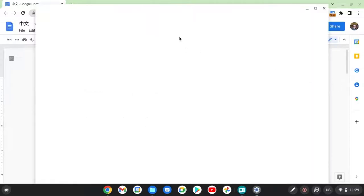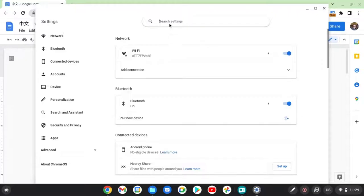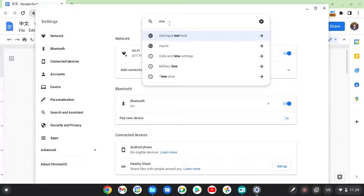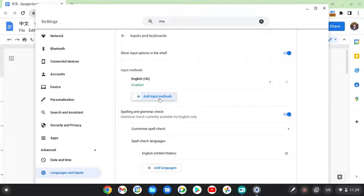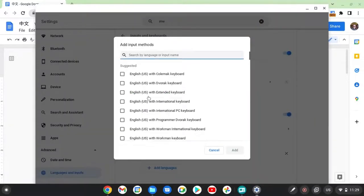When you see the search field, you go IME. Then it says add input methods, click on that. Come down here, hit add input methods.